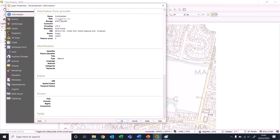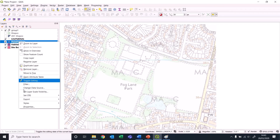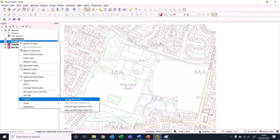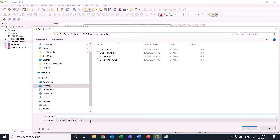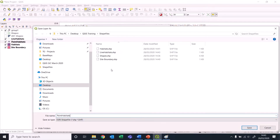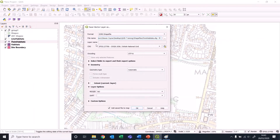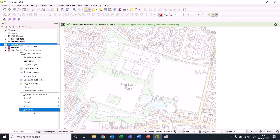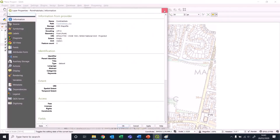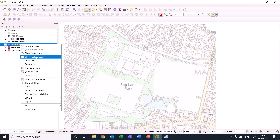This layer doesn't have a file path, it just has a file name, so what we want to do with that is export it to point habitats, and then delete the original one - that's just a temporary layer.